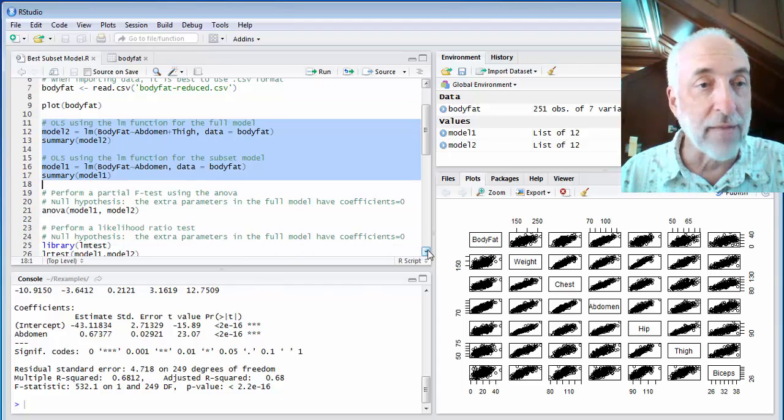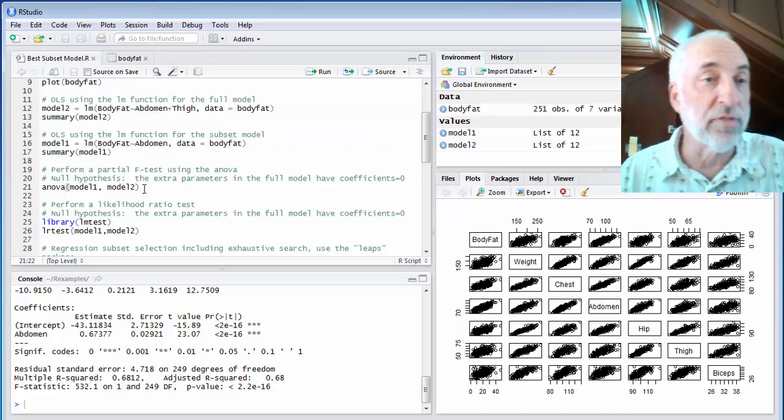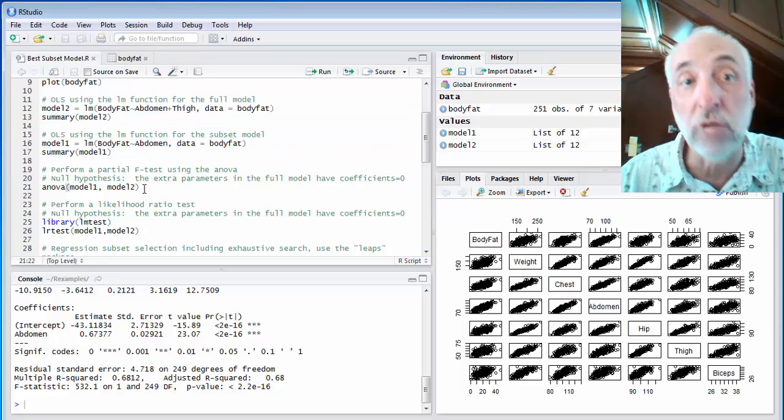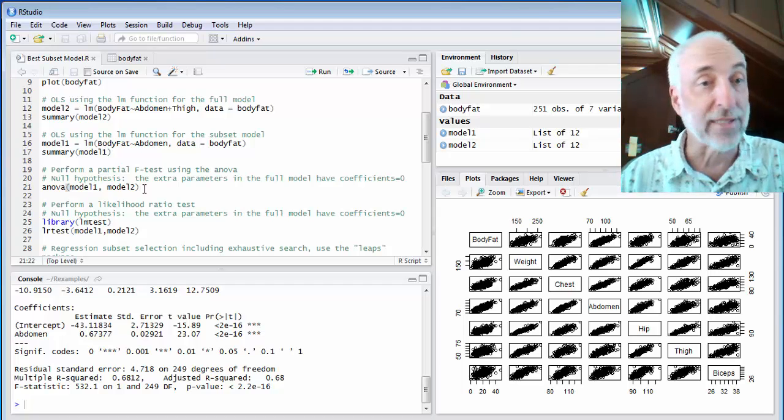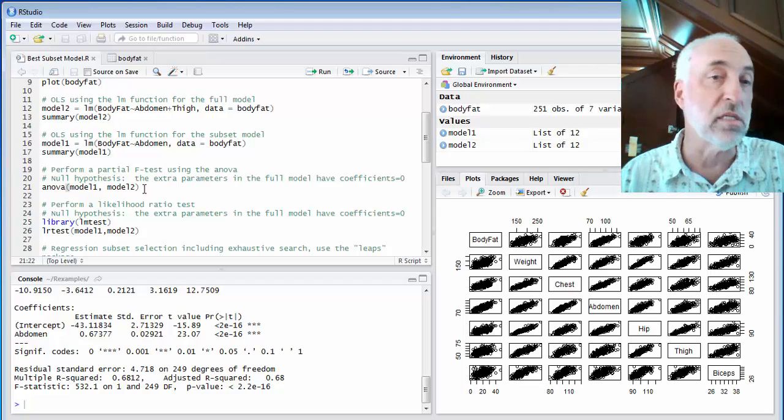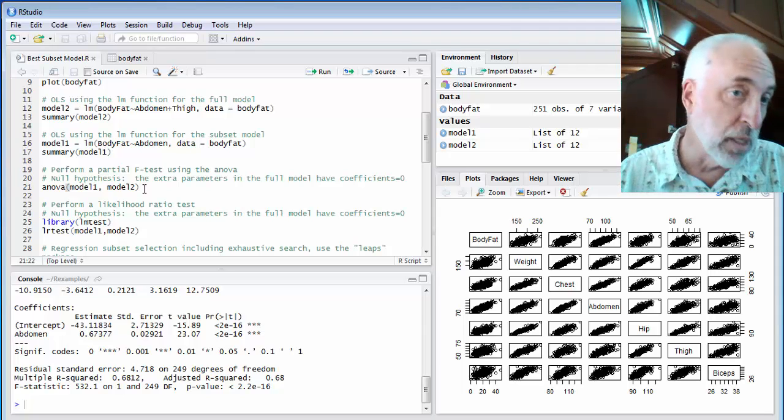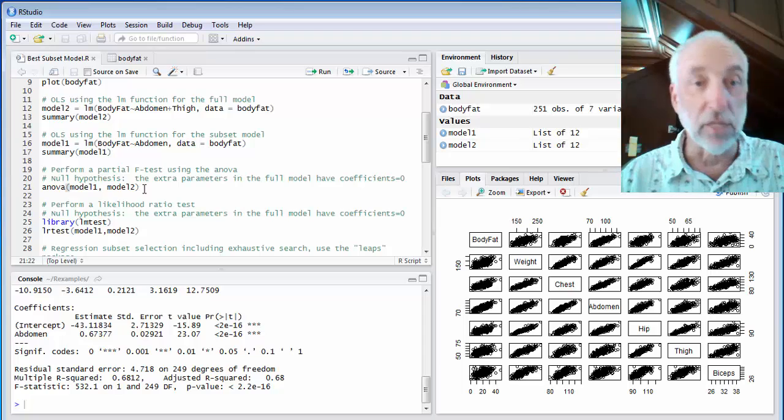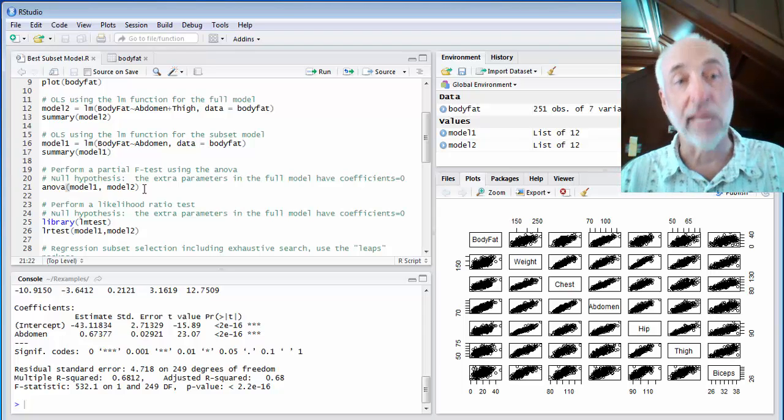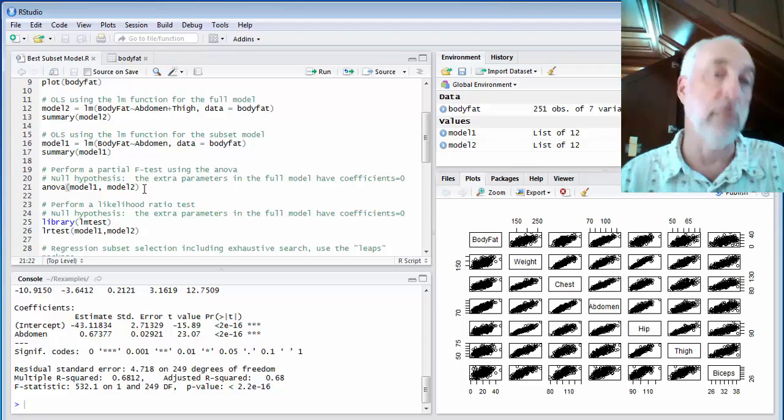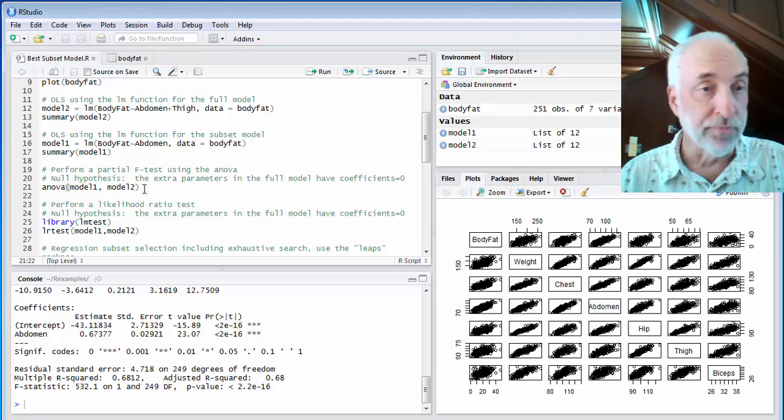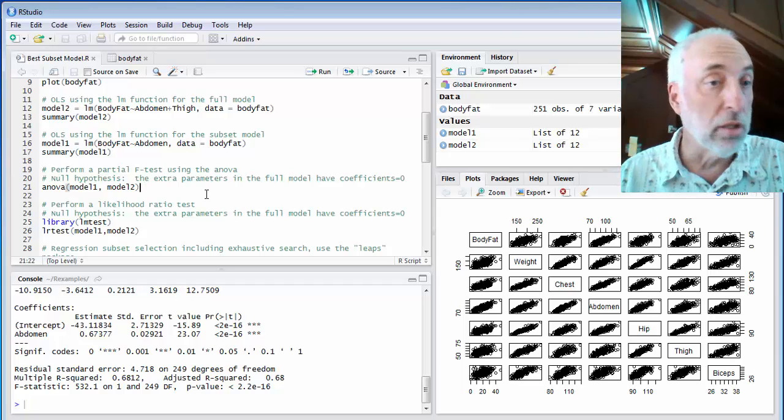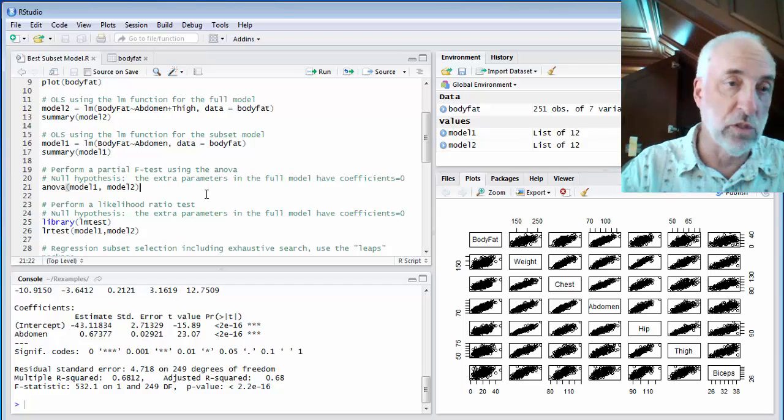Then I'm going to compare them with a couple of tests. The first test will be the partial F test. We talked about that in the last lecture. The null hypothesis is that the extra parameters in the full model all have coefficients equal to zero. And if the p-value is low enough, then I can reject that null hypothesis. If the p-value is too high, I can't reject it.